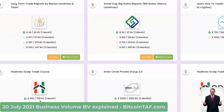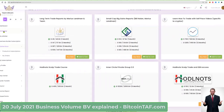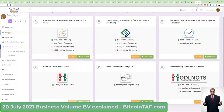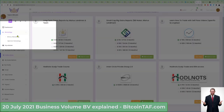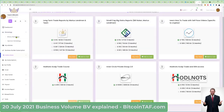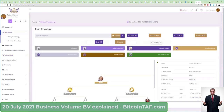Now let me explain to you how that translates into your binary system. I'm going to click here and go to genealogy. Under genealogy, you are going to see the binary. You are also going to see the sponsor. I'm going to click on the binary genealogy.